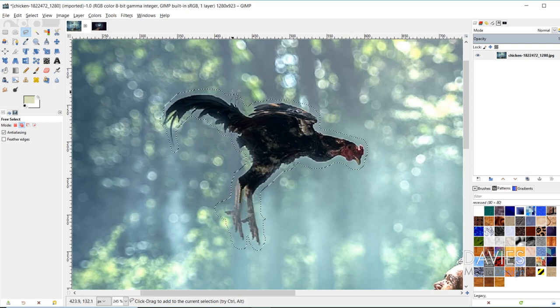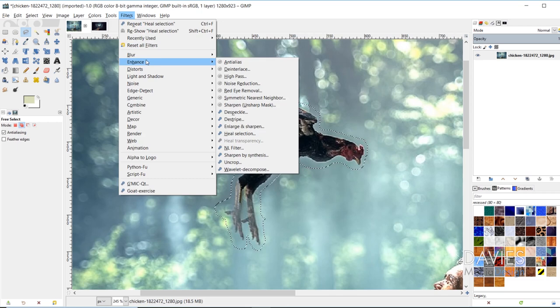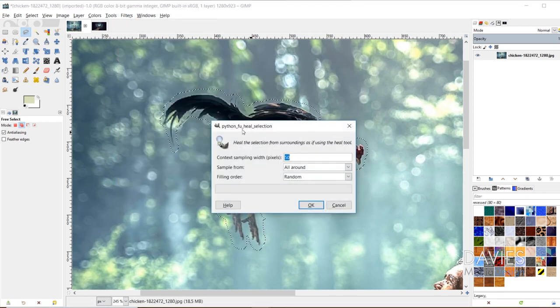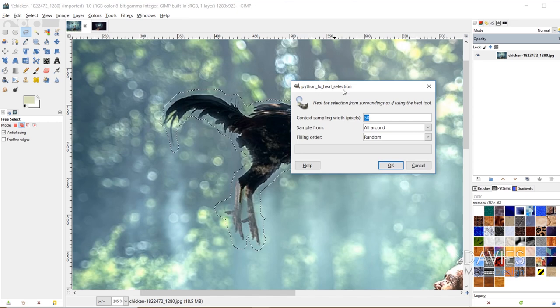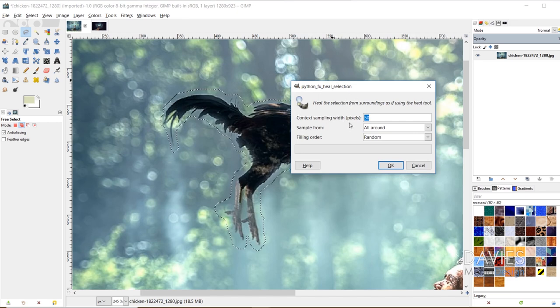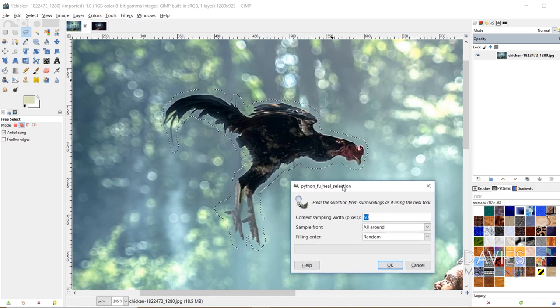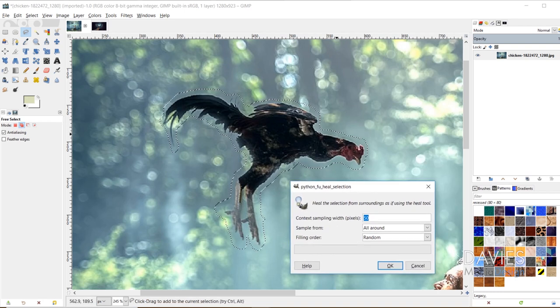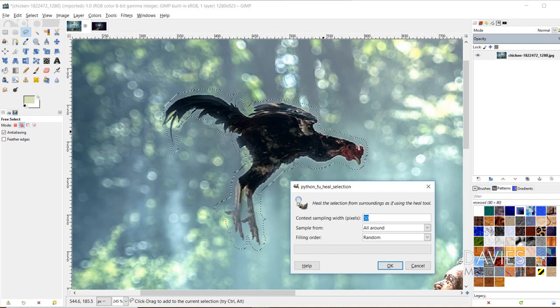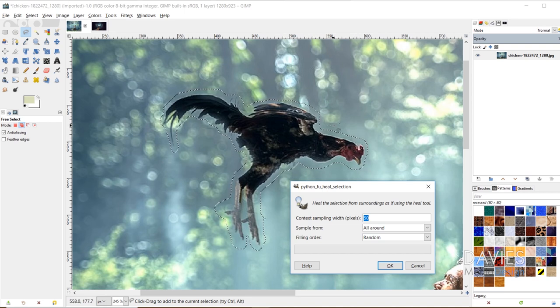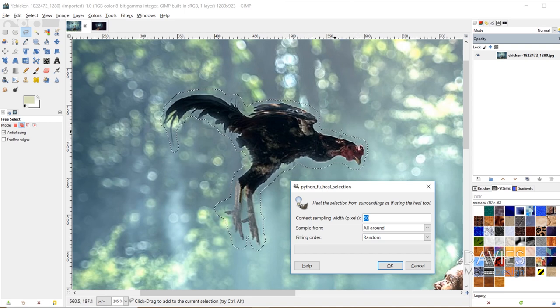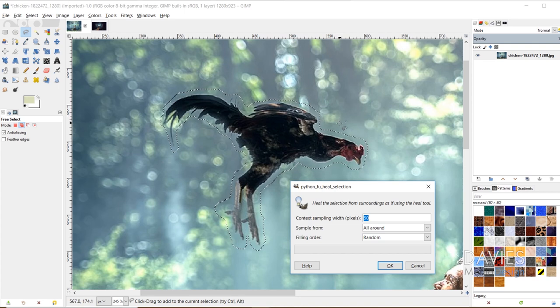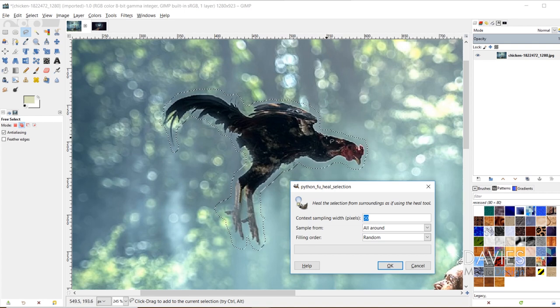And now I'm going to use my Heal Select tool. So I'm going to go to Filters Enhance Heal Selection. And we're going to get this Python foo script dialog box here for the Heal Selection tool. And so the first line is context sampling width, and this is in pixels. And what this does is it's basically allowing you to choose how far outside of the selection area here. The selection area, of course, denoted by these marching ants. So how far beyond this line right here the Content Selection tool is choosing pixels to fill in within the selection area.